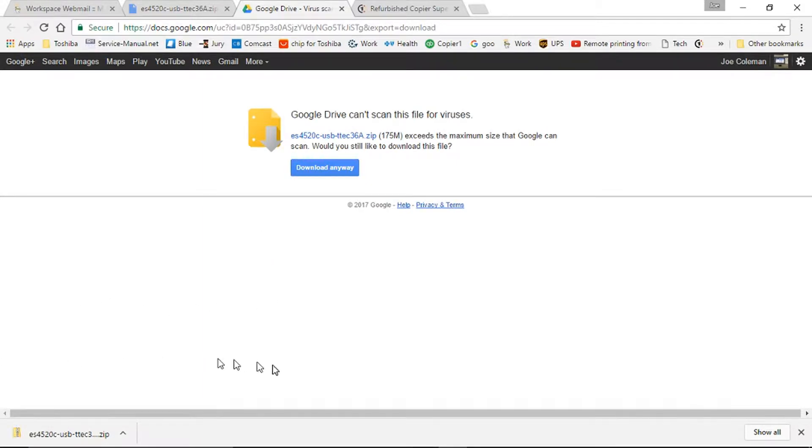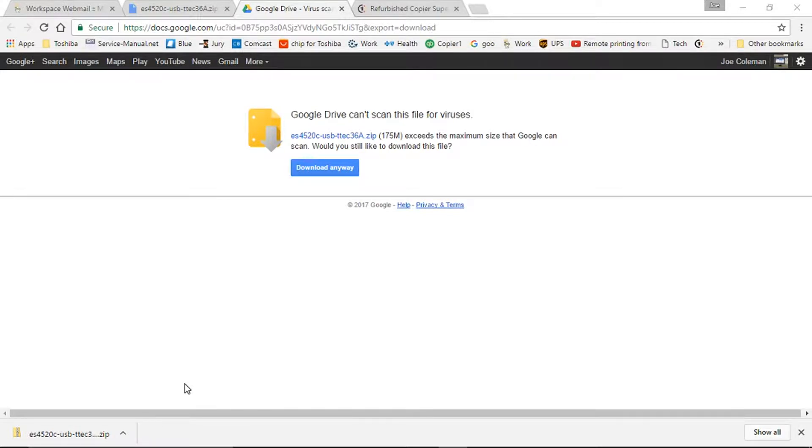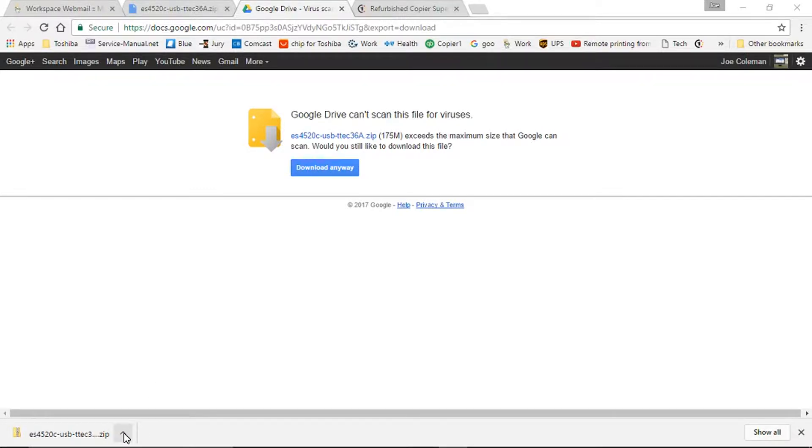Okay, we've sped time up a little bit. The download is complete. I've now placed the USB memory stick into the computer, and it's indicated as the F drive for me. It may be different for you.